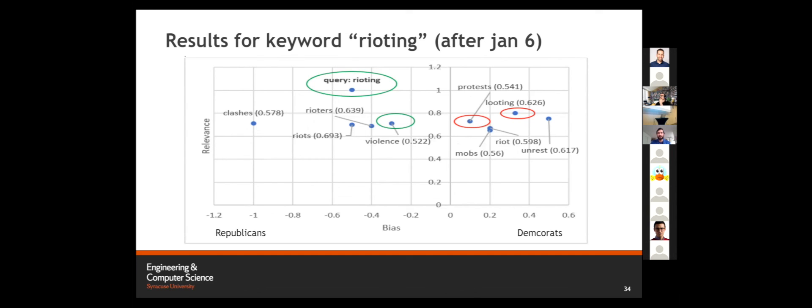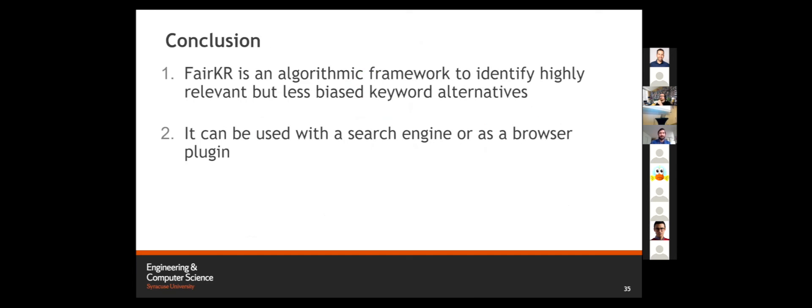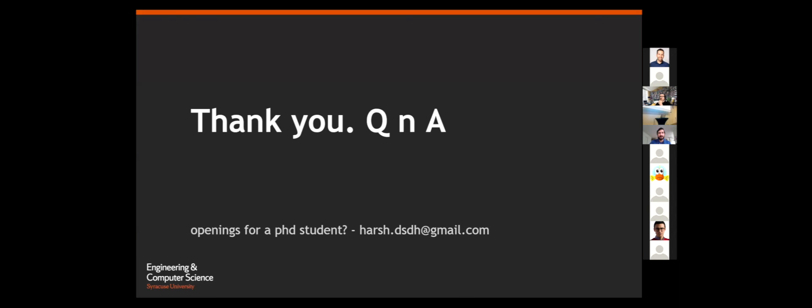So to talk about different events by different political groups. Coming to the conclusion, we provide FairKR as an algorithmic framework to identify relevant keywords. It can be used as part of a search engine framework, or it can also be used as a standalone browser plugin. Thank you. I'm also looking to come back to academia. So if anyone has an opening in the PhD department, and you're curious about FairKR, let me know. Thank you. Any questions?